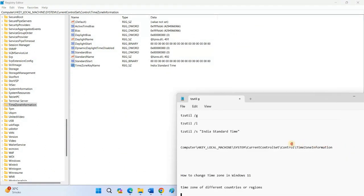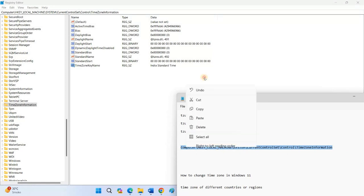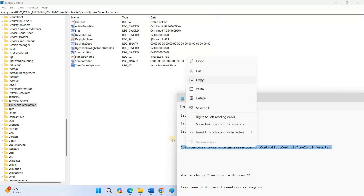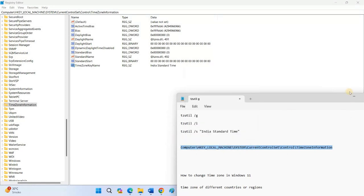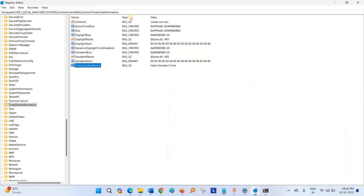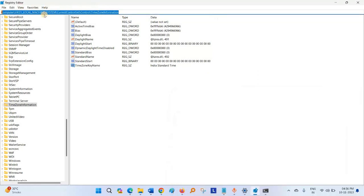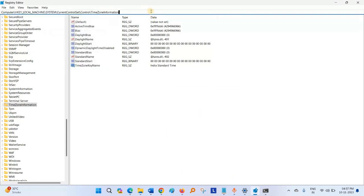I am copying a path from notepad. I will give this in the description area of the video. Paste this path into address bar of the Registry Editor and hit Enter.